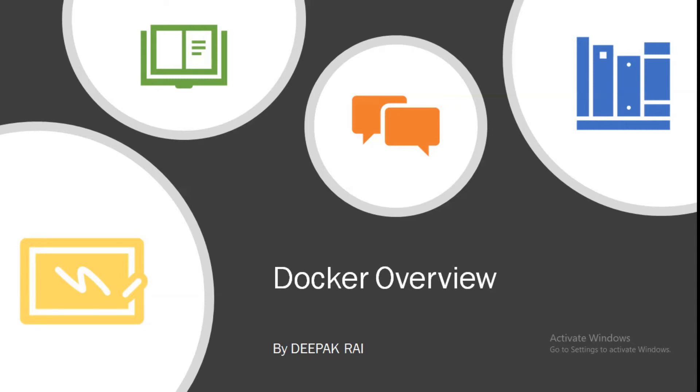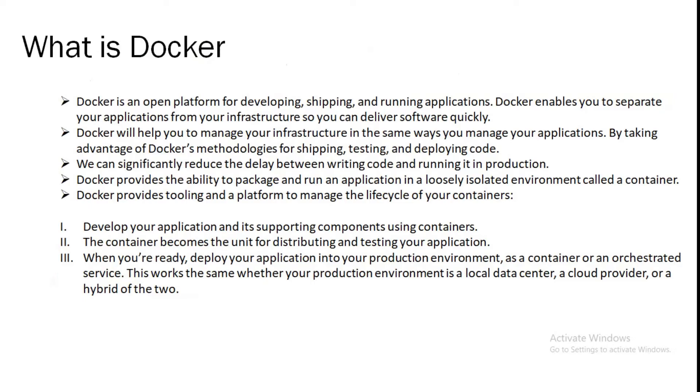What if I will tell you that you can do both of these tasks in just 30 minutes of time? Your activity is completed by using Docker. First of all, what is Docker? Docker is an open platform for developing, shipping, and running an application. Docker enables you to separate your application from your infrastructure so that you can deliver software quickly. Docker will help you to manage your infrastructure in the same way you manage your applications by taking advantage of Docker methodology for shipping, testing, and deploying code.